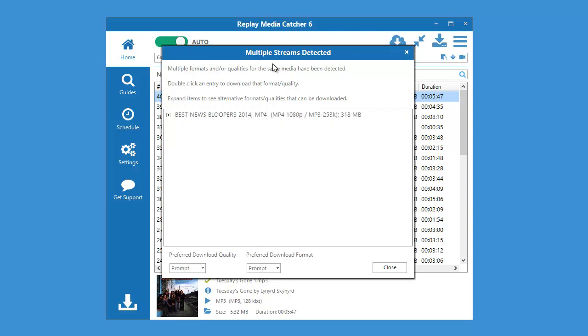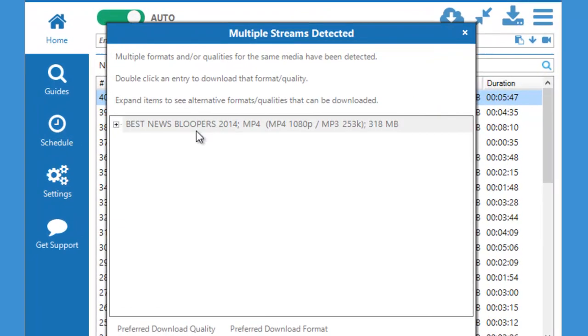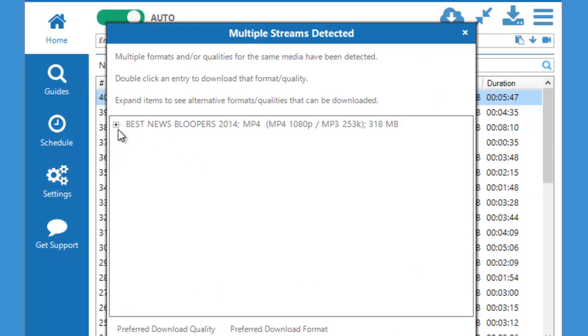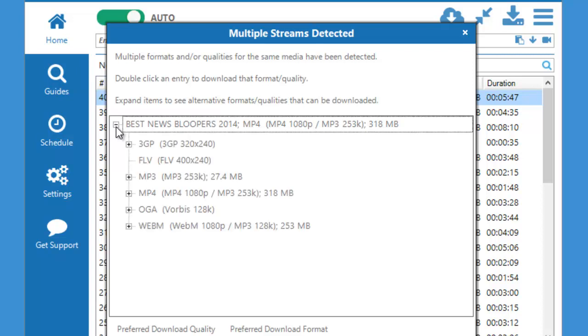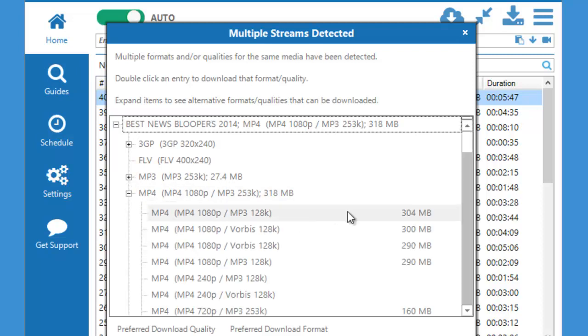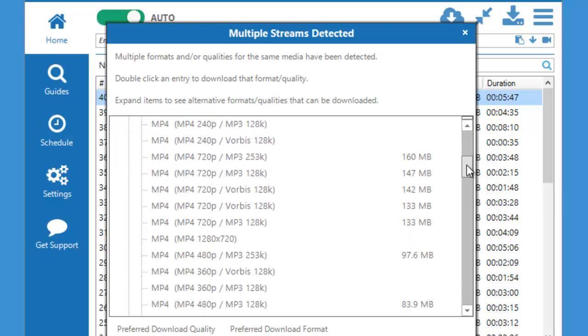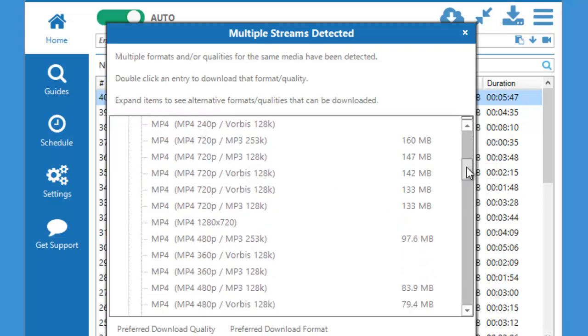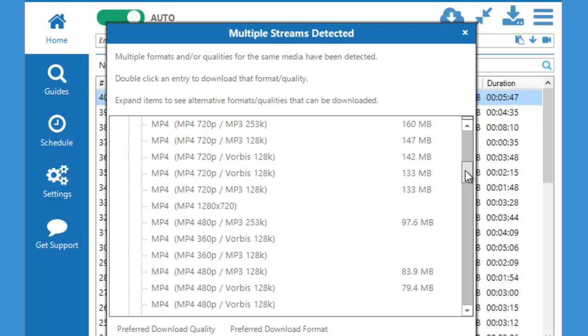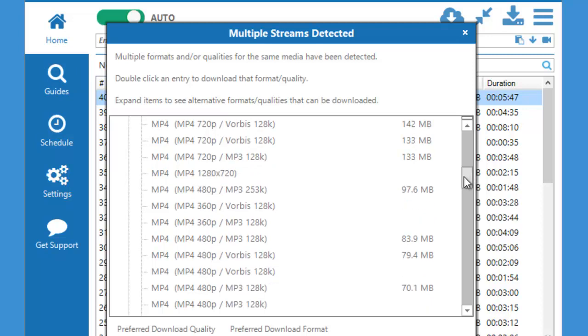What this is telling me is that Replay Media Catcher 6 has detected multiple stream formats and qualities for the video I want to capture. So I have the opportunity to choose the quality and the format of my recording. All I need to do is expand this little plus here and I can choose the format. I'm going to choose MP4 and then I'm going to choose the quality. I'm going to scroll down and pick sort of a medium quality, maybe this one.